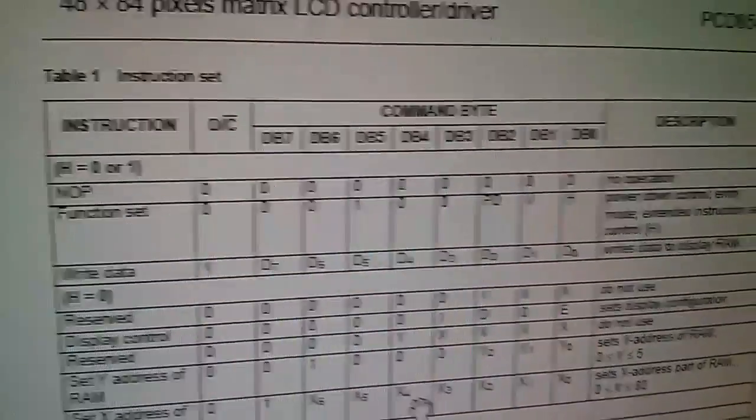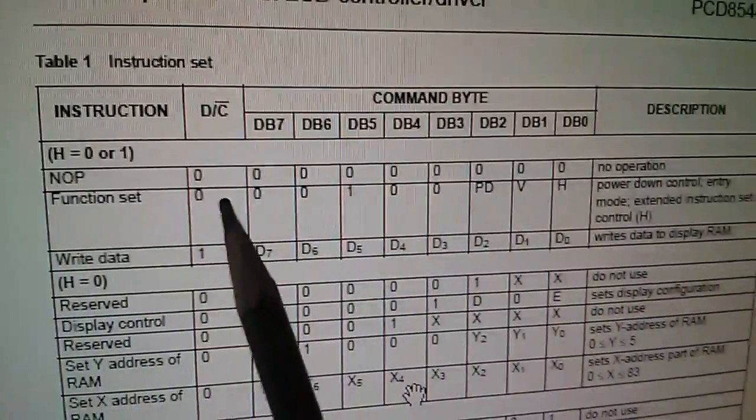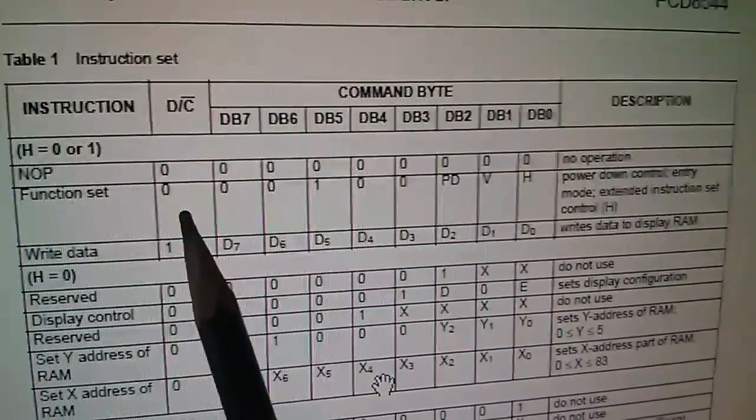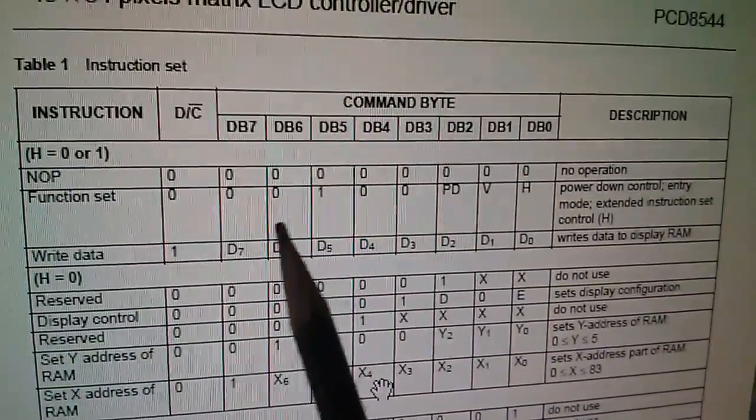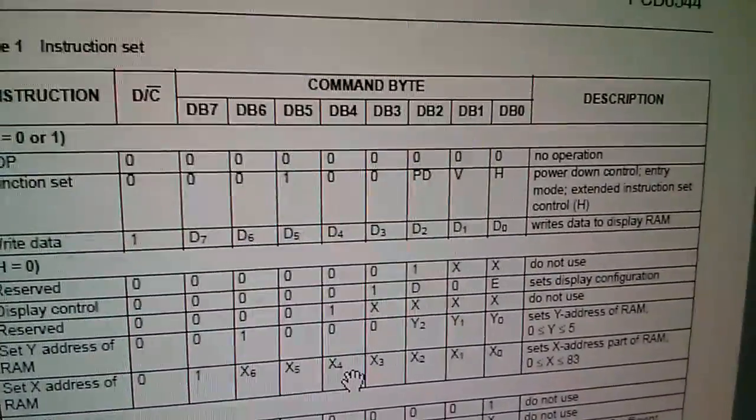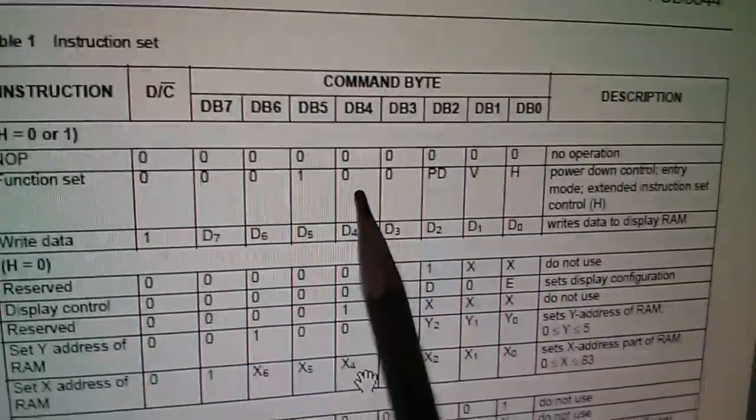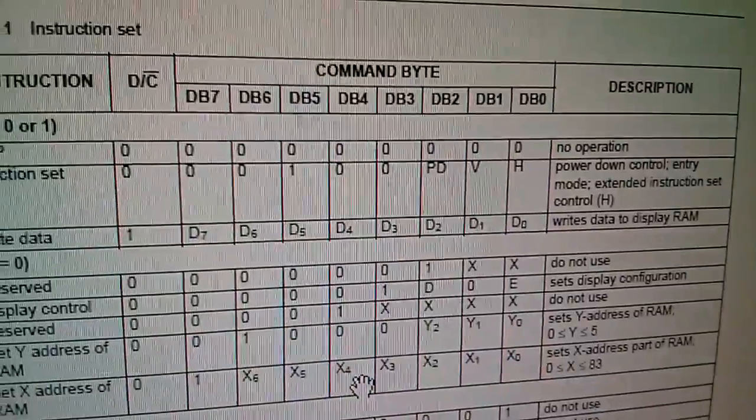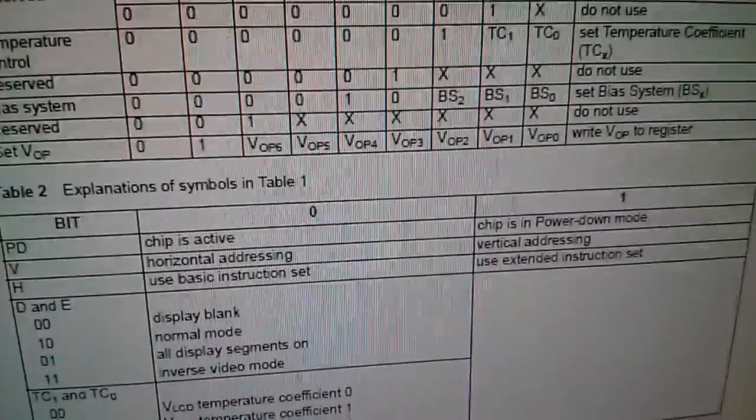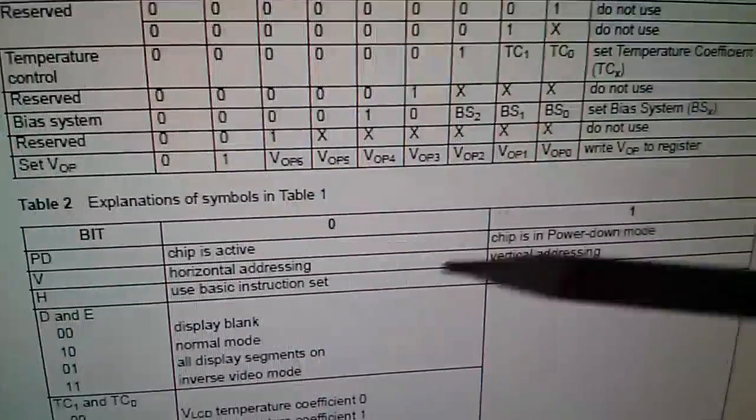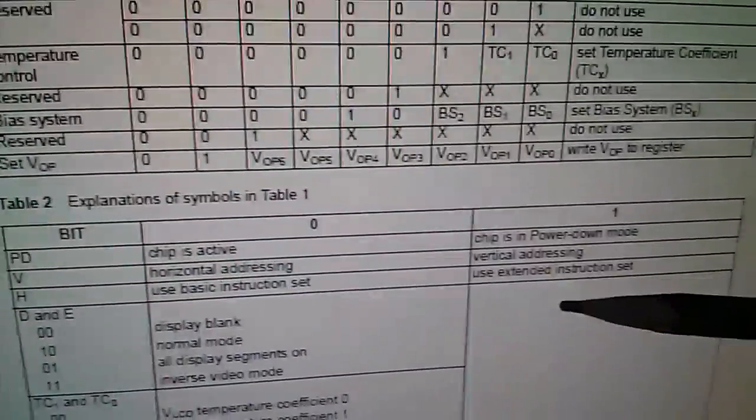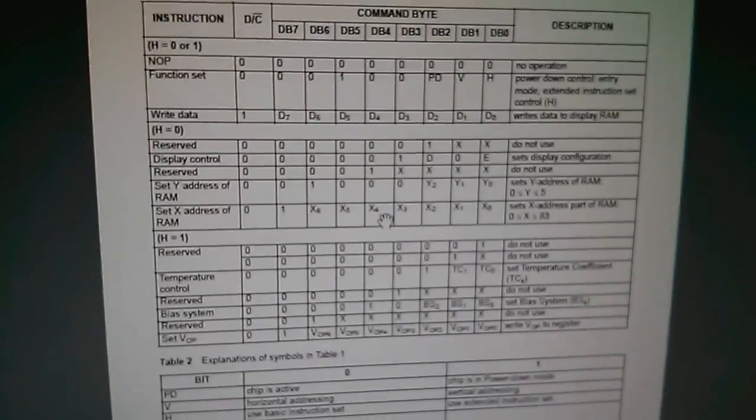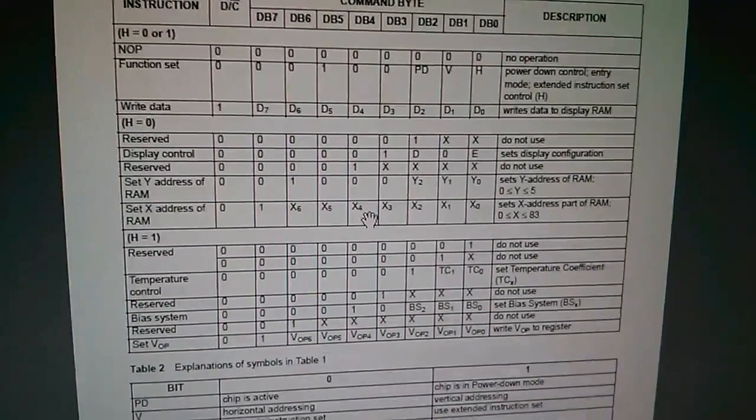Let's just take one of those commands as an example, the first one 21 hex 21. This table is very annoying because they've put the DC bit here in the first column which means you have to try and ignore it when you're working out your hexadecimal. So function set is 0 0 1 0 that's 2 and then 0 0 0 1 would be 21 so PD is low V is low H is high. If you go down to the table below PD is low chip is active, V is low horizontal addressing and H is high use the extended instruction set.